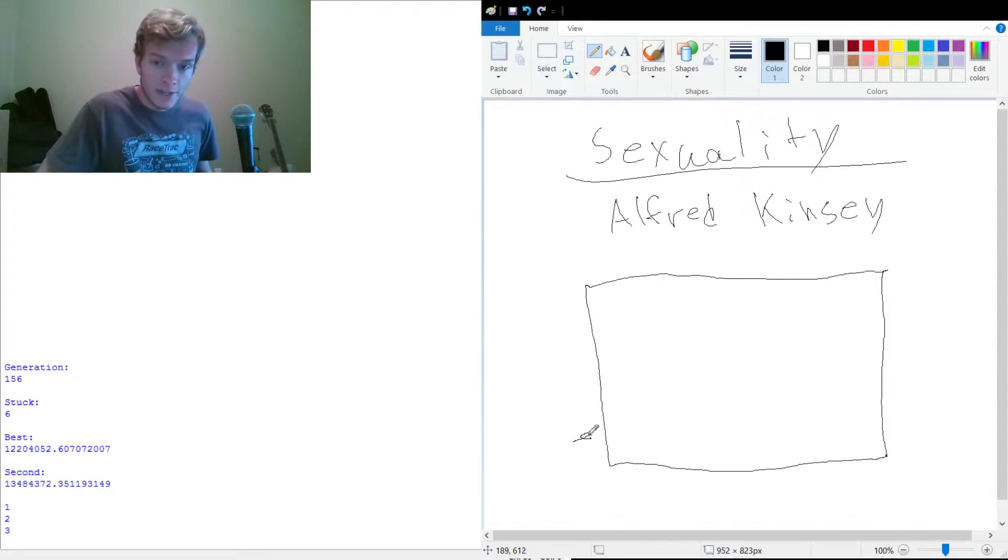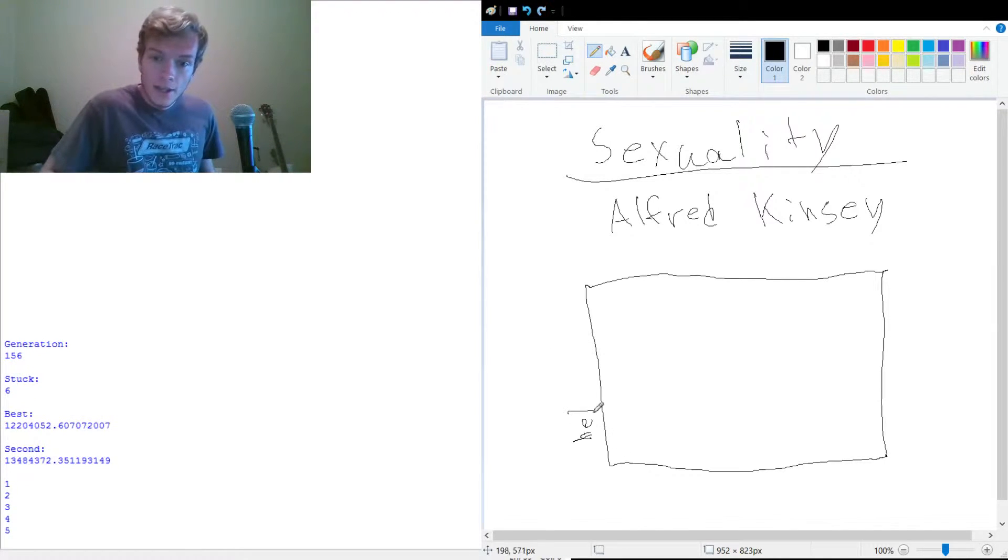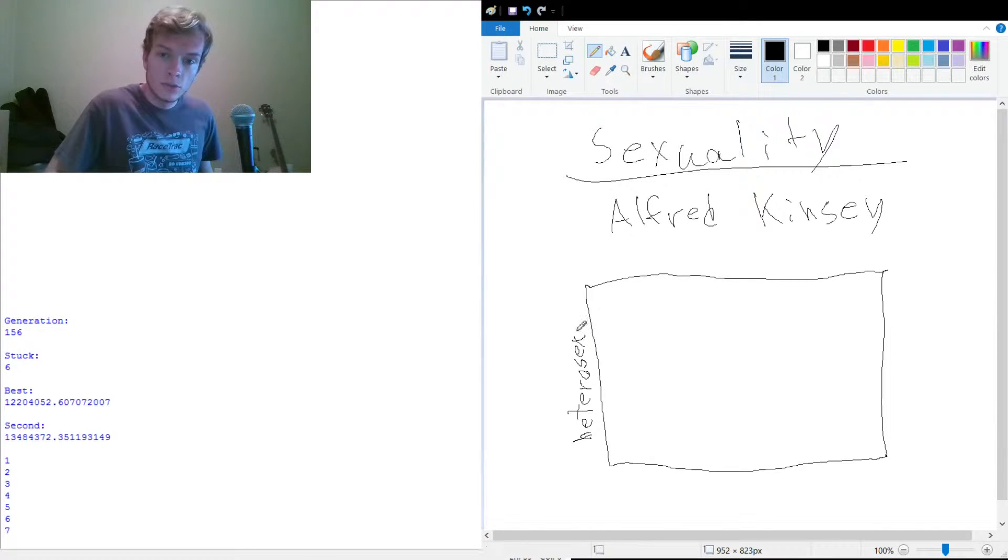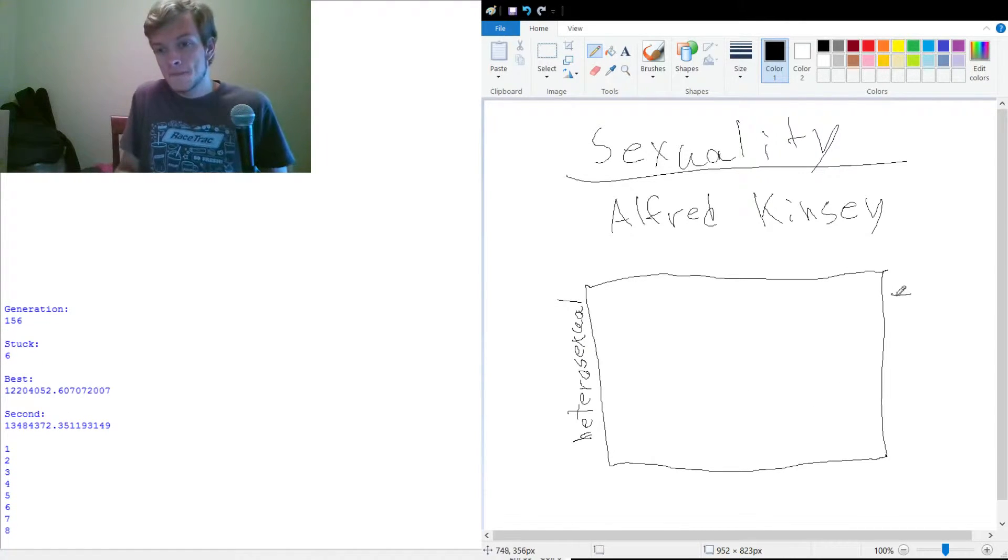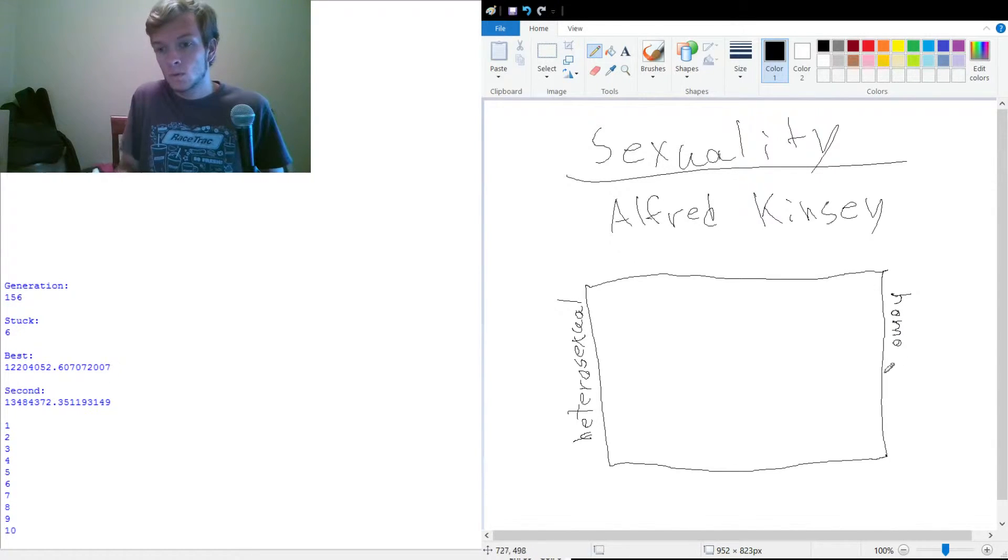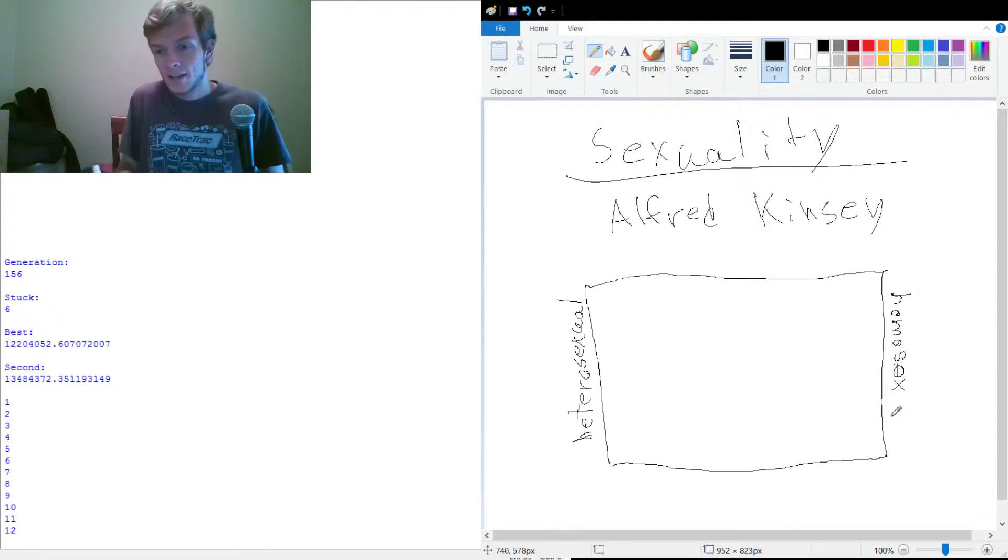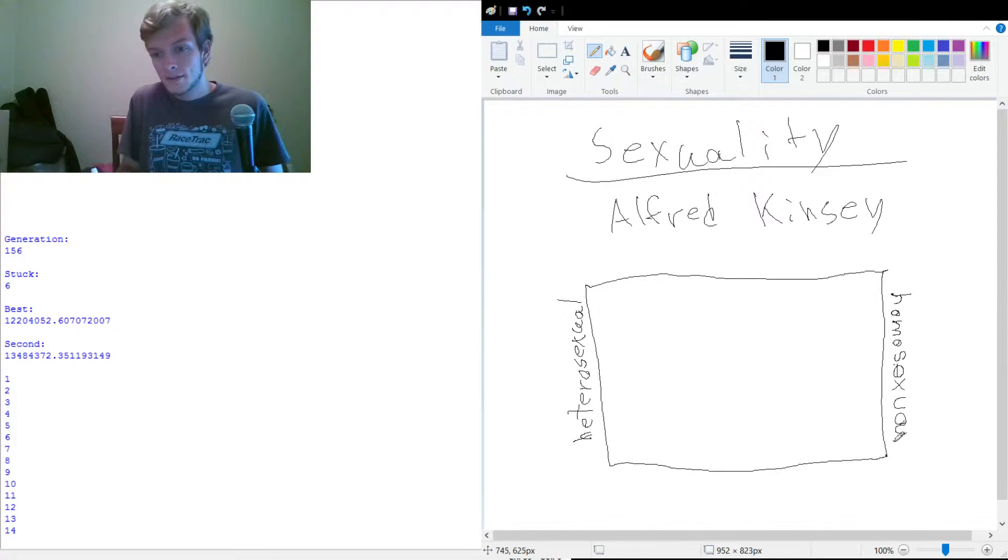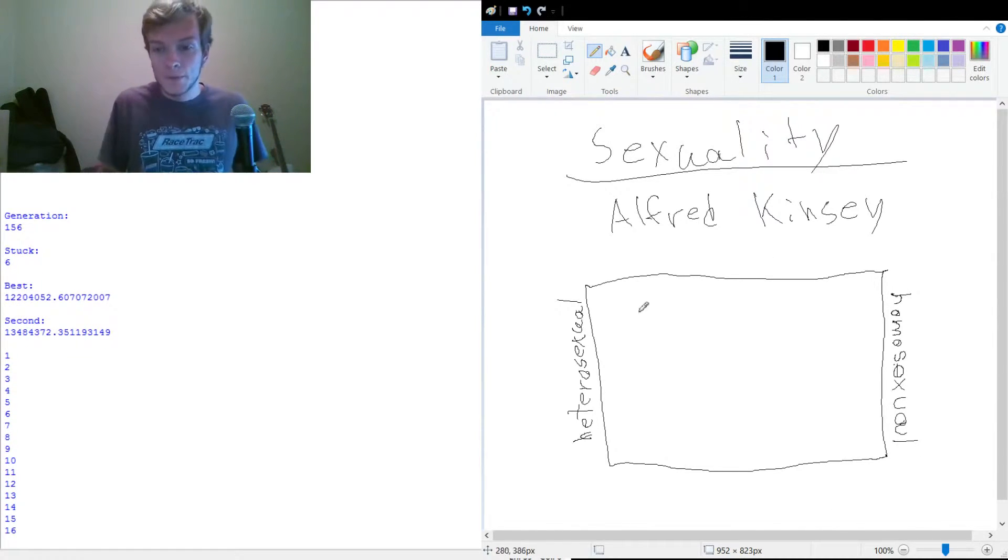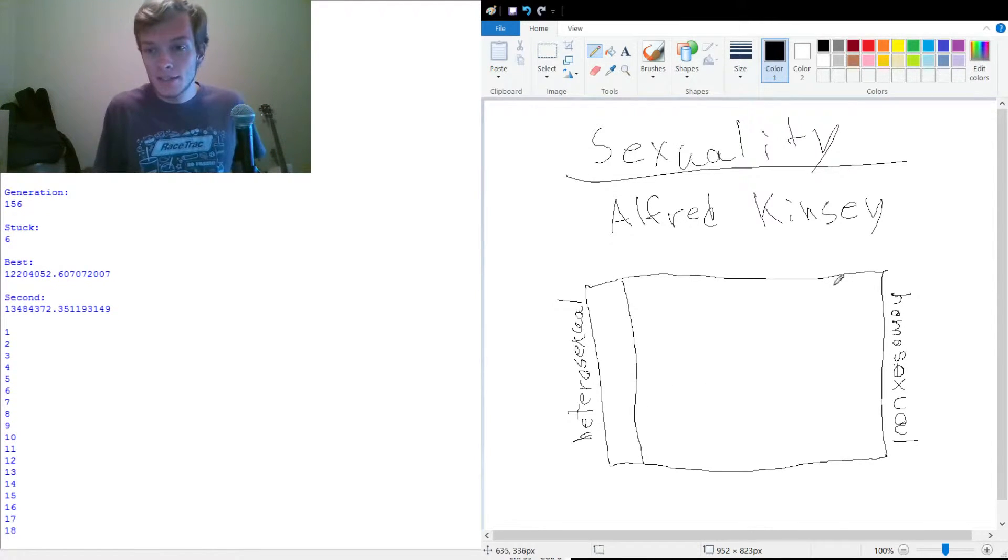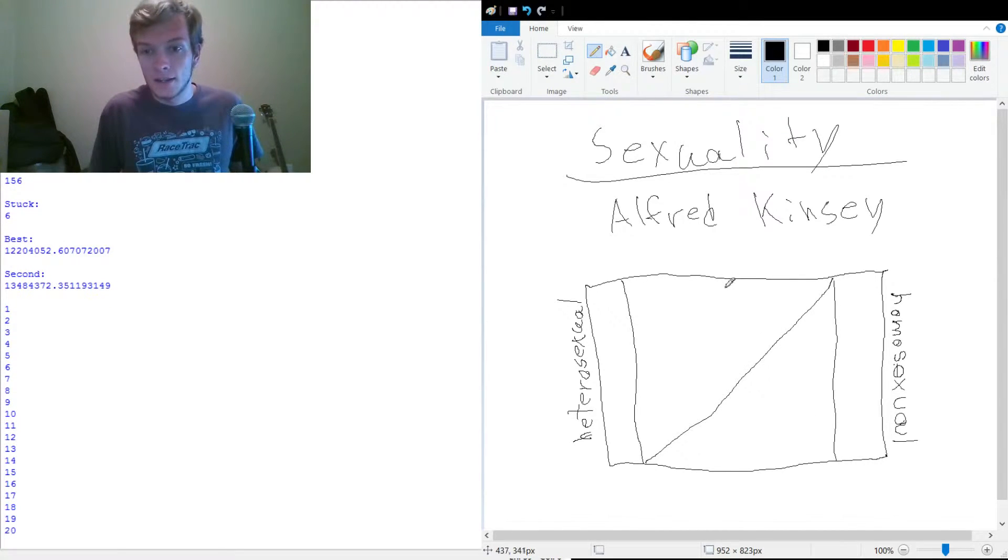So I'm going to try and write sideways here. Heterosexual and homosexual. I'm working on it. That may look bad. But okay, so there's these boxes and a line.